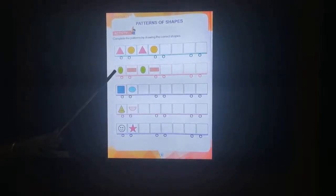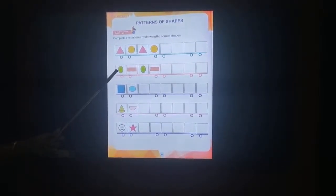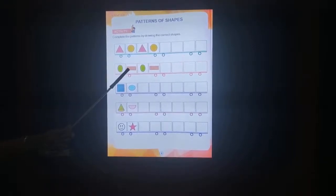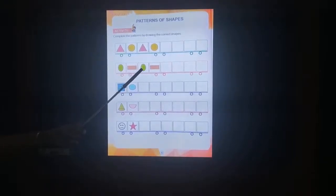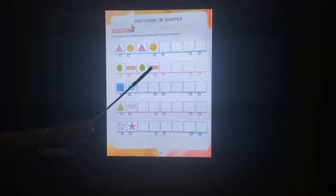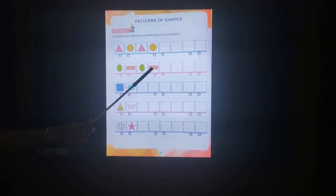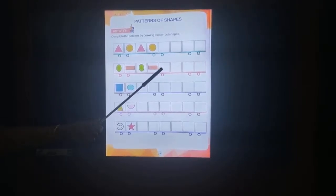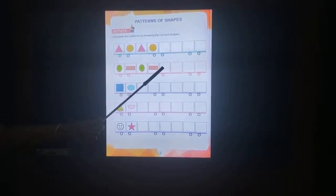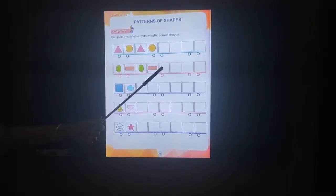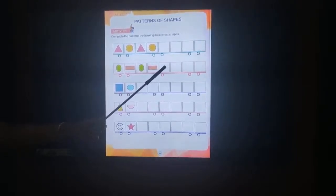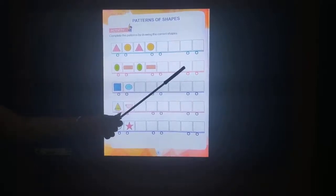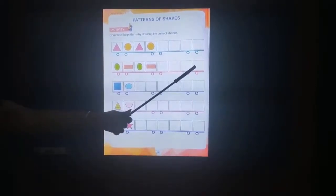This is an oval. Rectangle, oval, rectangle. What will be the next pattern of shape? Oval, rectangle, oval, rectangle.